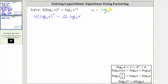If we let u equal log base two of x, the left side of the equation becomes four u squared, which equals 12u on the right side. So if we were solving the equation for u, we would set the equation equal to zero and factor.